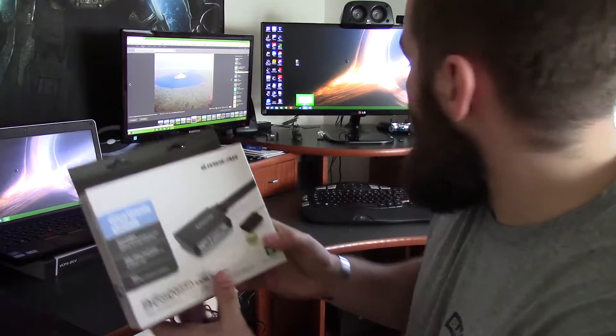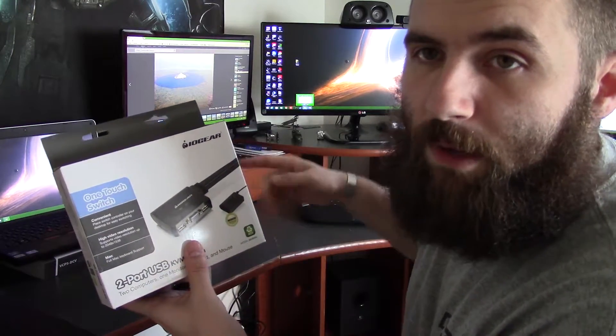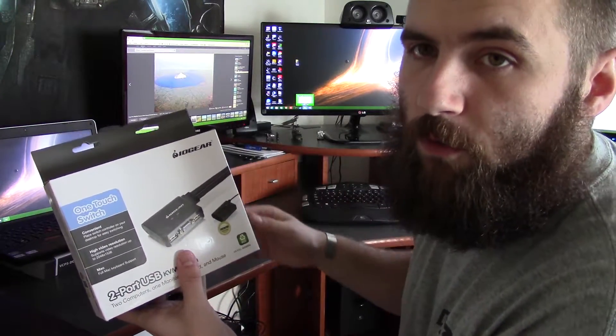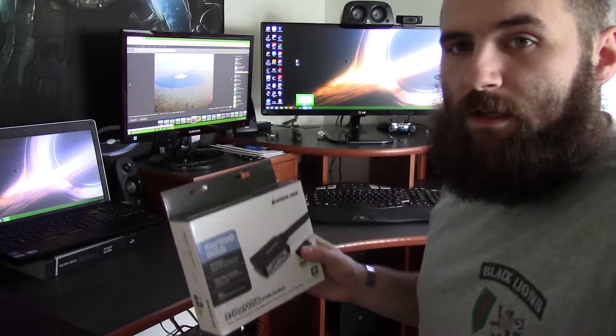Now the way you do it is there's going to be a little button that you put somewhere on your desk. You hit the button and switch between the two. So let's get to unboxing.